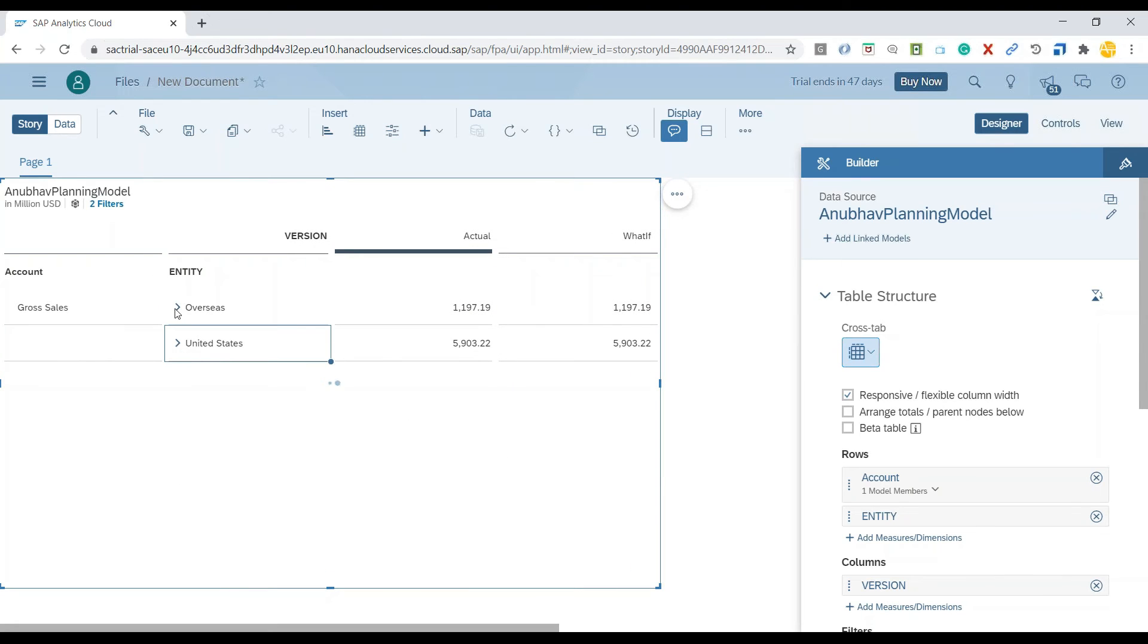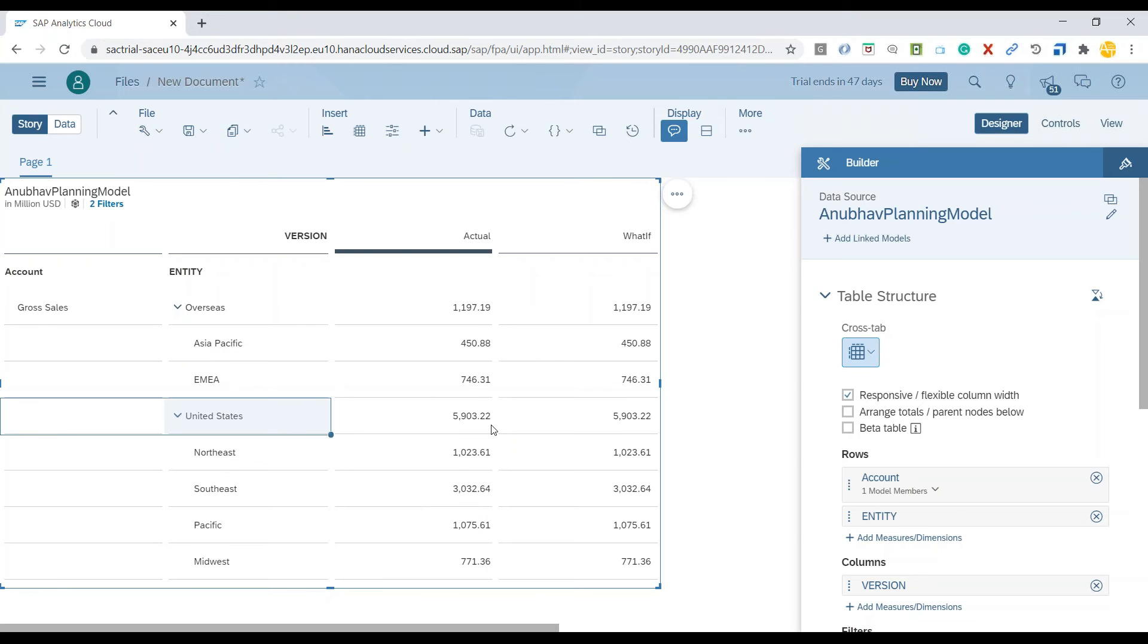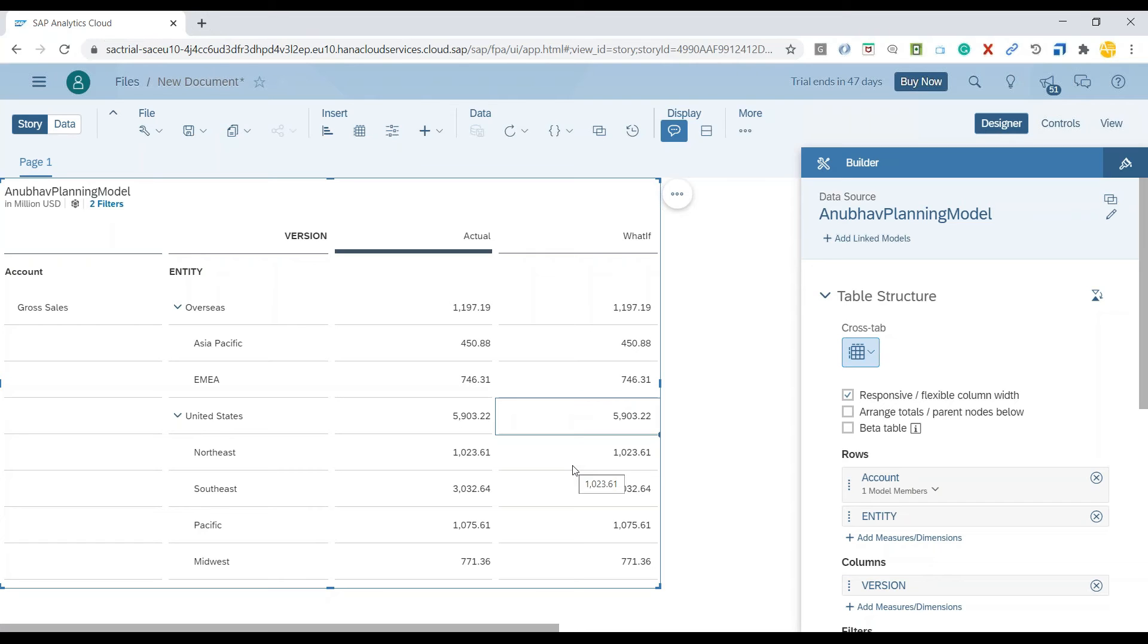Now what I will do is apply a what-if analysis on my data to see what will happen if my United States gross sales are increased by 20%. I would like to know and observe the impact of that increase in the gross sales on different regions of USA.